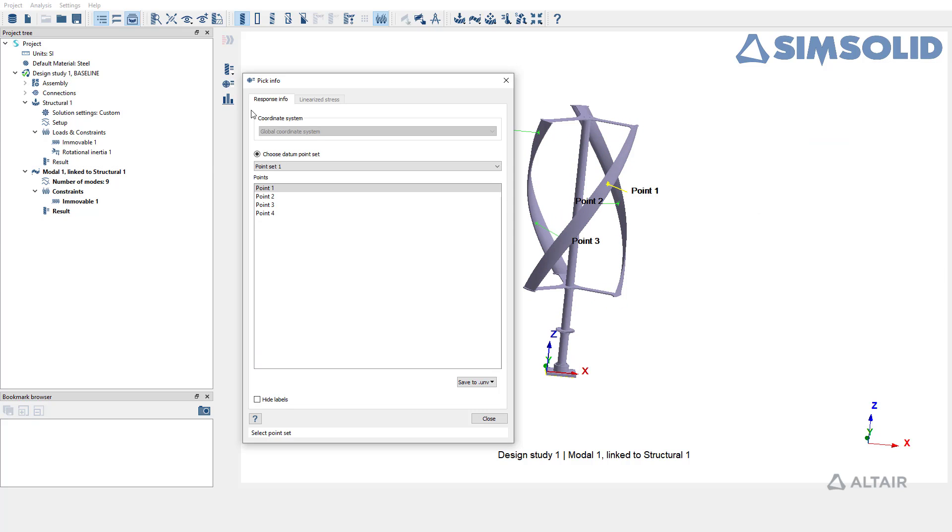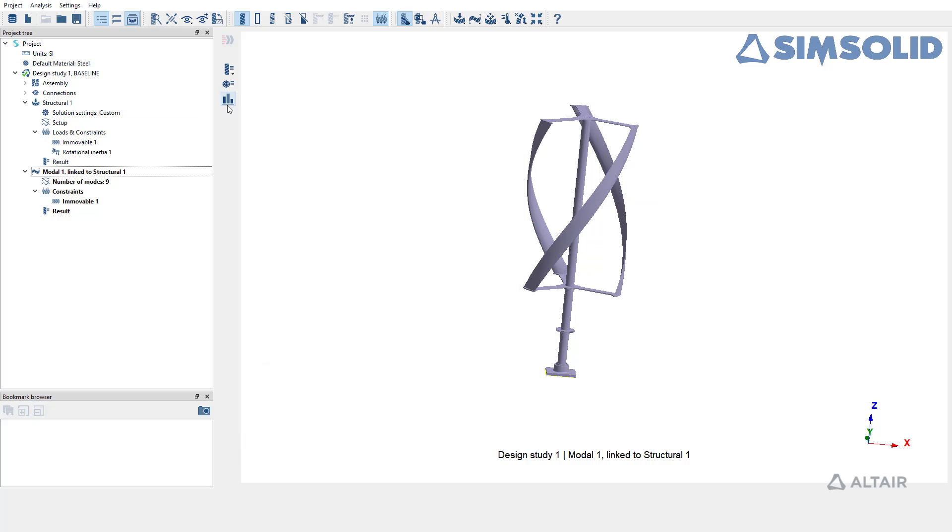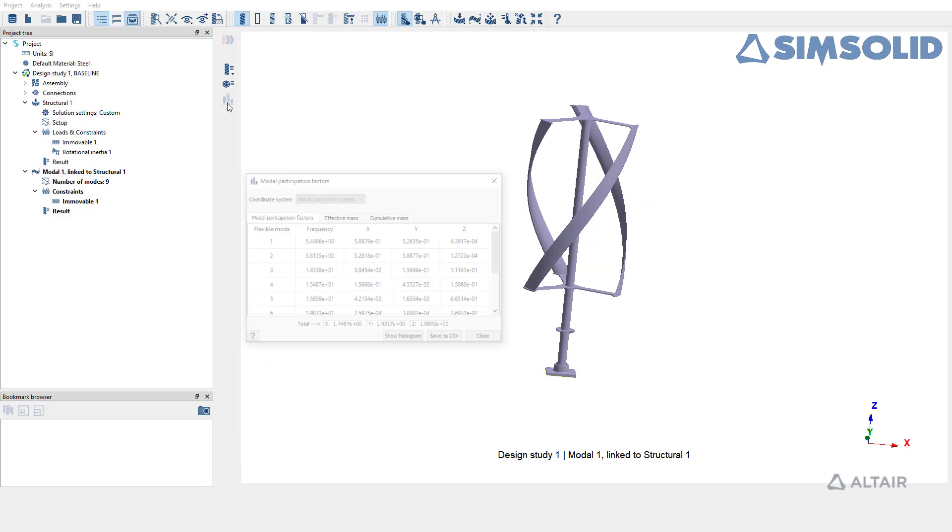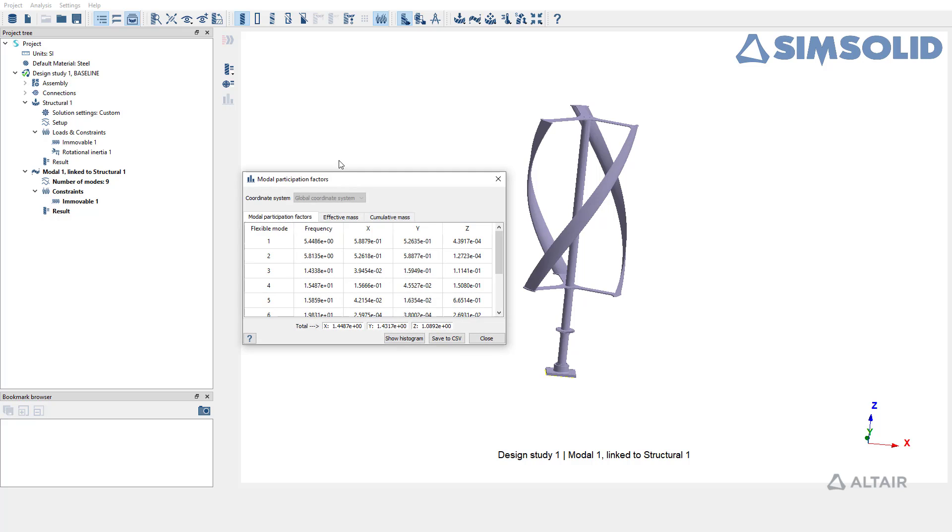You can also export modal displacement at specific points to your UNV file or review the modal participation factors similar to regular modal analysis.